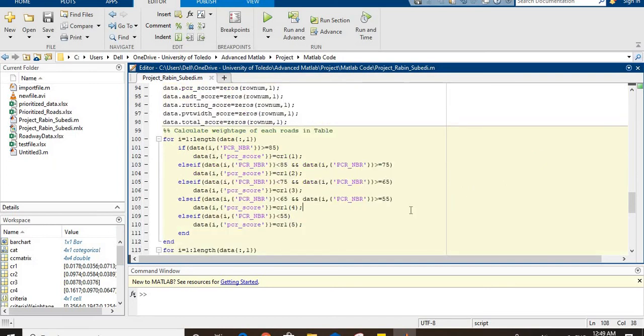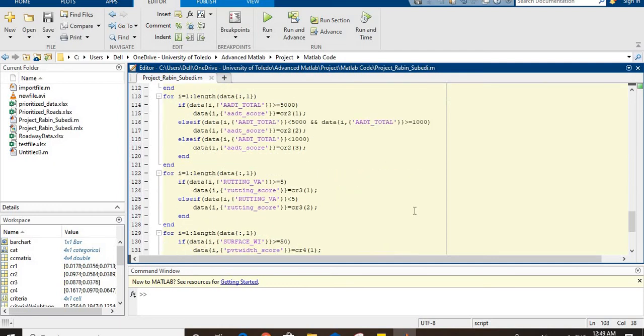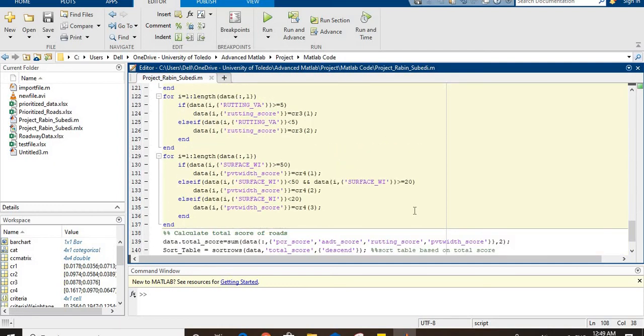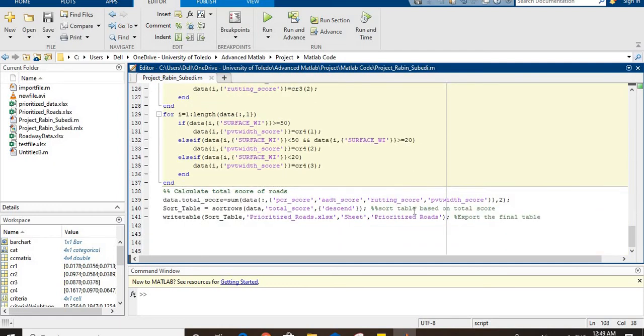The total sum of weights for each road is calculated using this series of table operations, and they are ranked based on the final weightage. This table is then exported as an Excel sheet. Thank you.